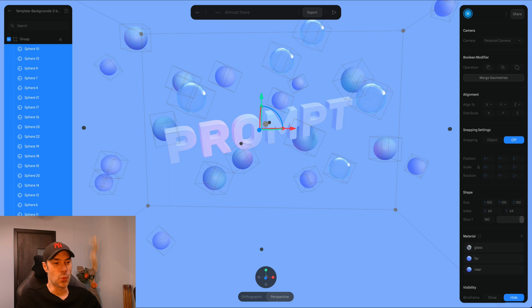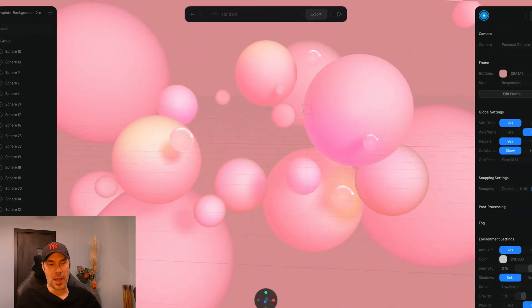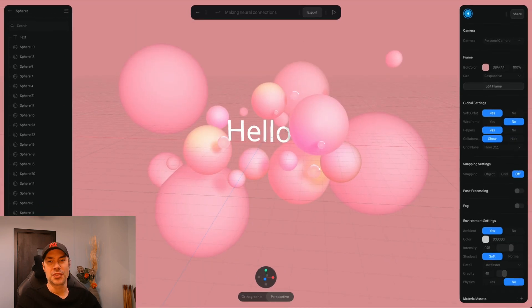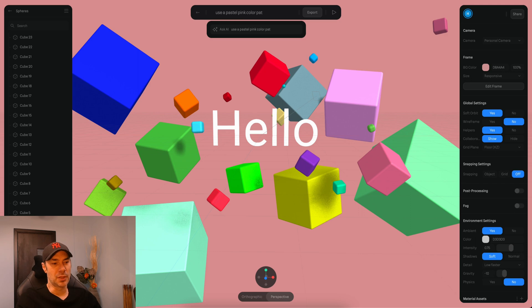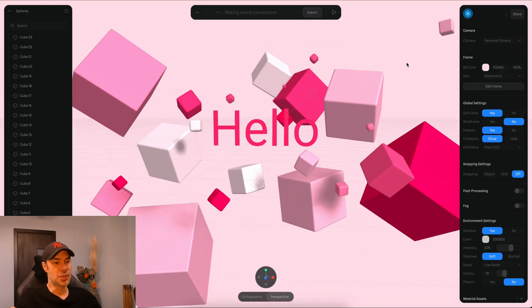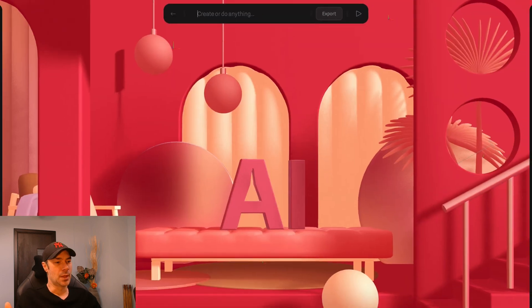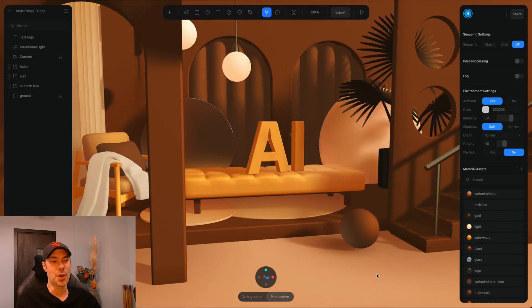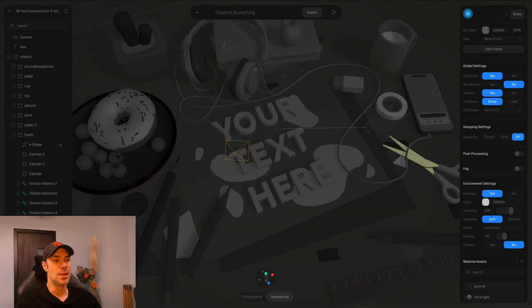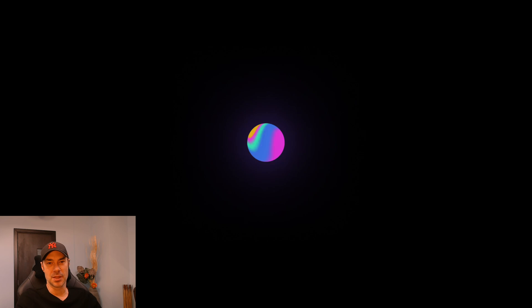How exciting would it be to add yourself into a world you built from scratch? This software here, Spline AI, is basically just that. From a prompt, it gives you the chance to build a whole set of 3D objects, change all their aspects, give them specific physics and specific ways to act, including all sorts of animations. I love this, I cannot wait to try it.